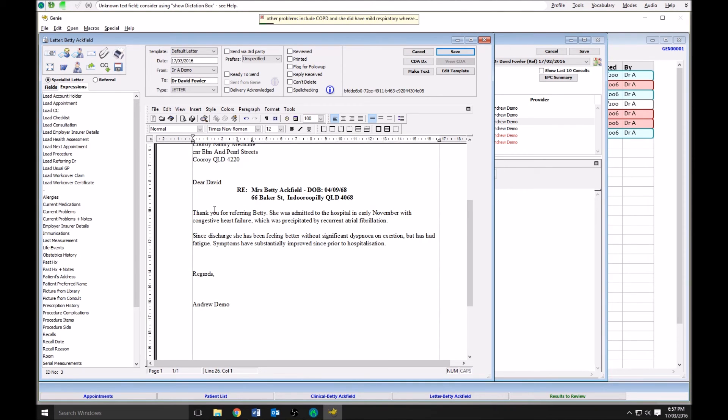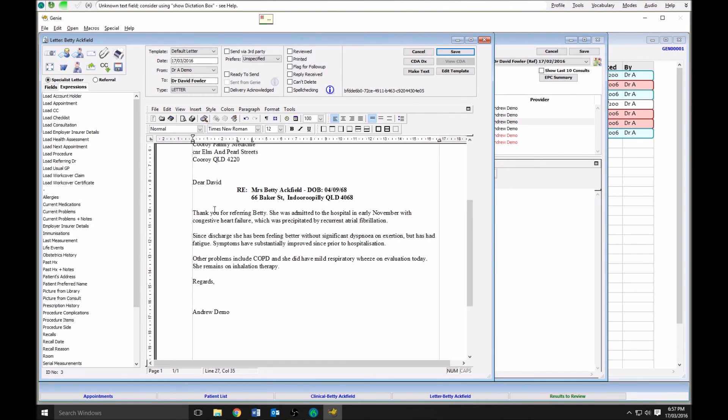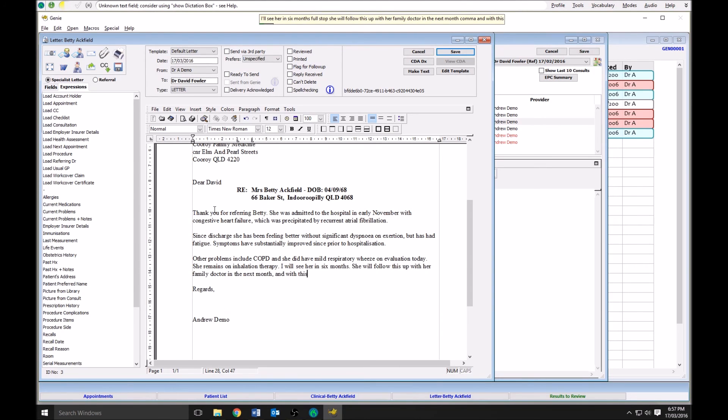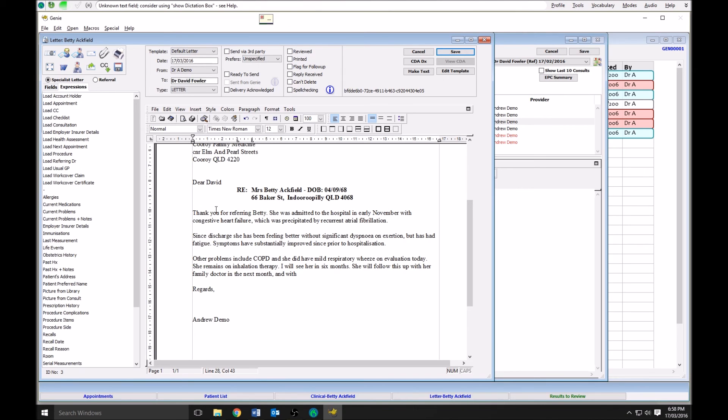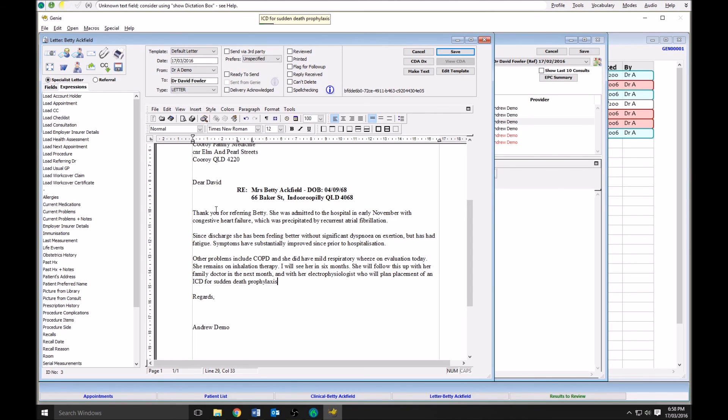I will see her in six months. She will follow up with her family doctor in the next month, and with her electrophysiologist who will plan placement of an ICD for sudden death prophylaxis. Please do not hesitate to contact my office as needed.